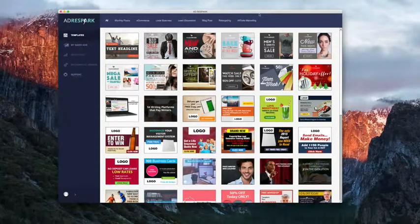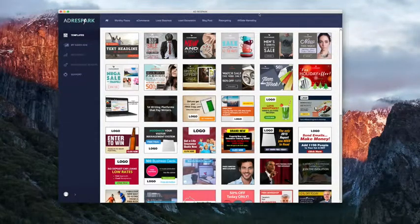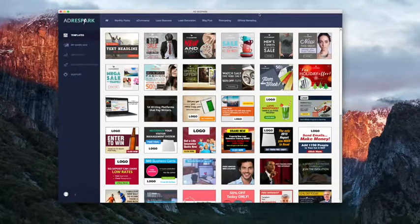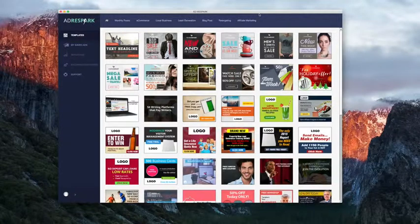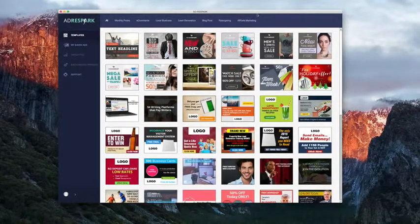Hi, I'm Devin Zander, and I'd like to welcome you to AdRespark, the world's first intuitive and adaptive ad creation software.